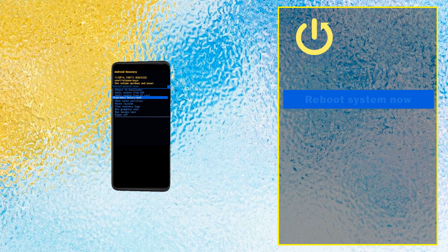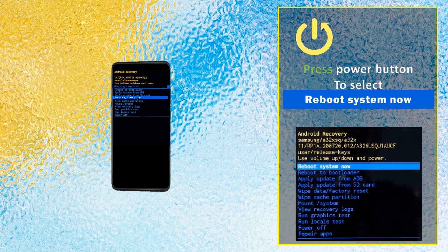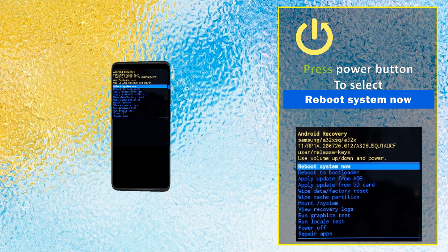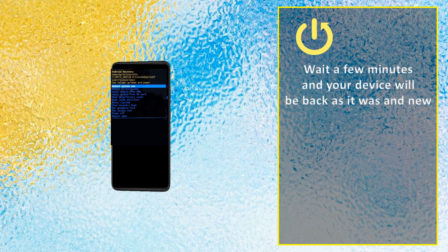Press the power button to select reboot system now. Wait a few minutes and your device will be back as it was new.